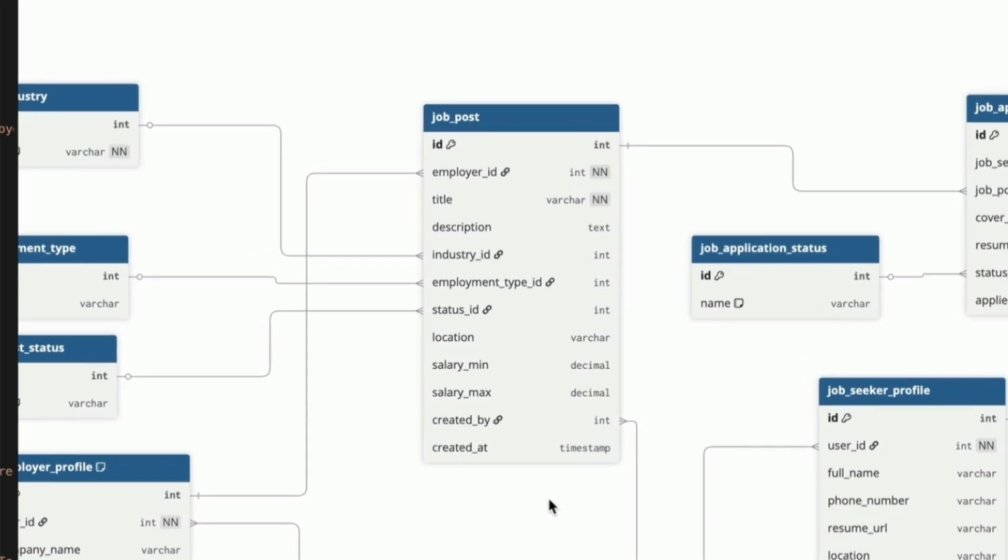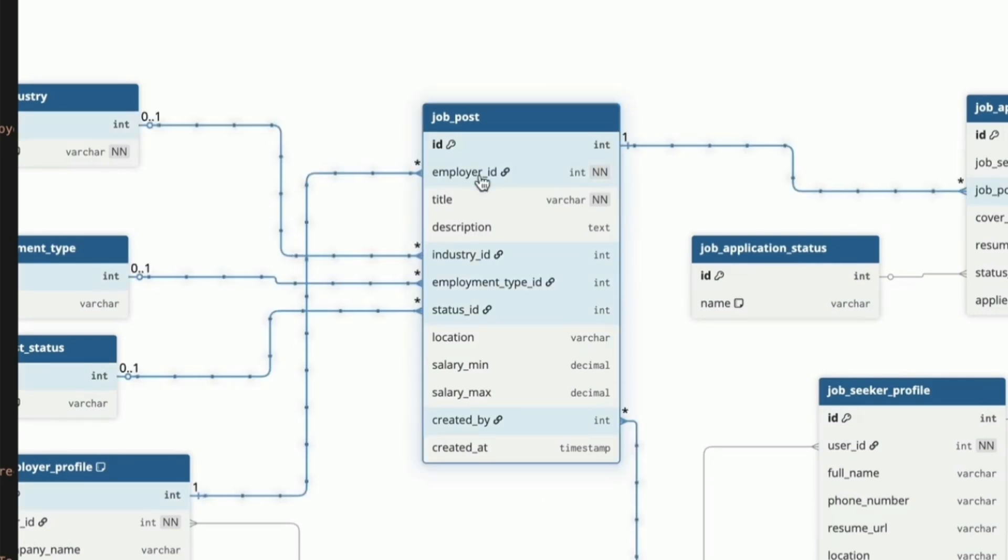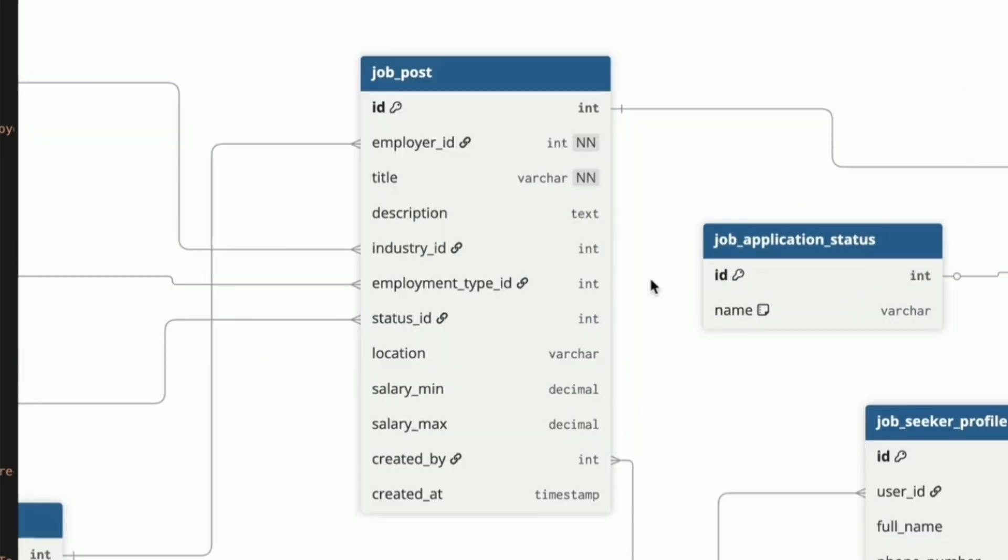Let's move on to the job post table. This is the core of the system, as it's where job listings are stored. It links to the employer profile table using the employer ID column. In this table we have the title of the job, which is shown prominently in the job listings. The description field is a large text field to store the job description. We have a location, which is the city where the job is located, or perhaps some other kind of location like the suburb or region.